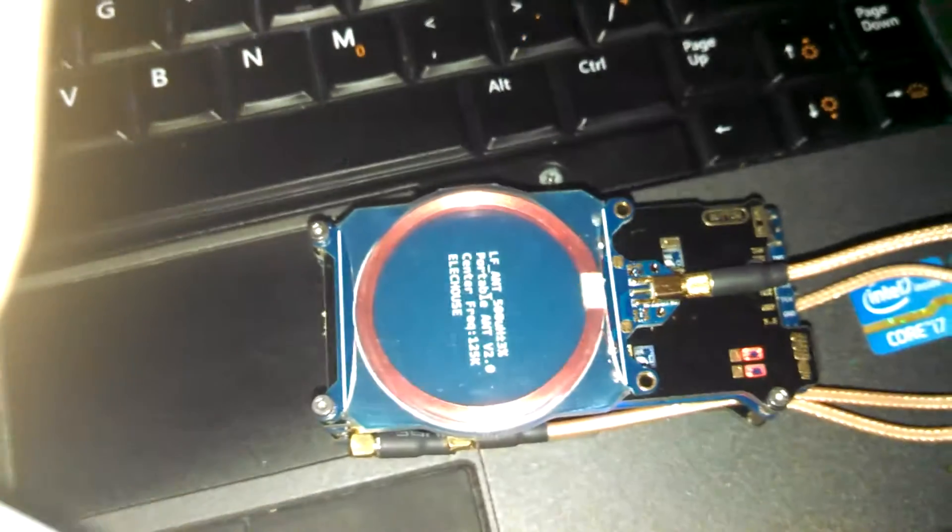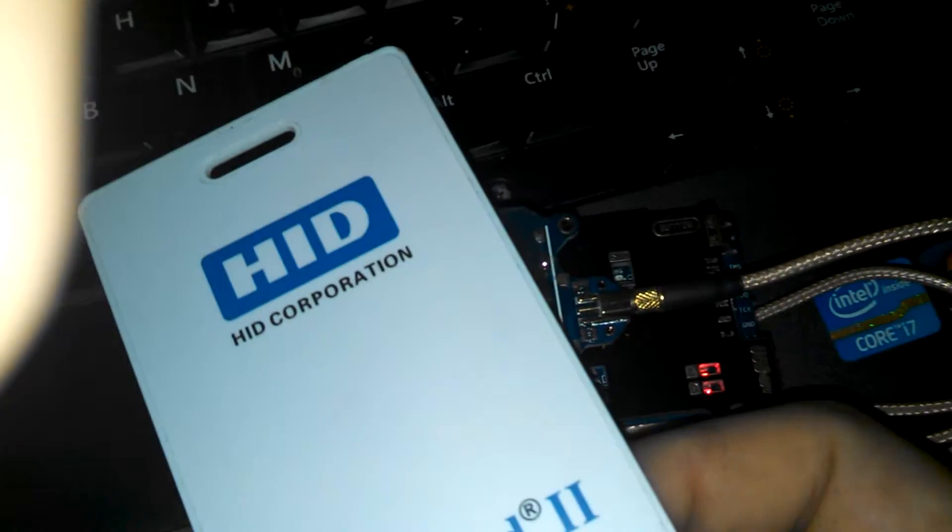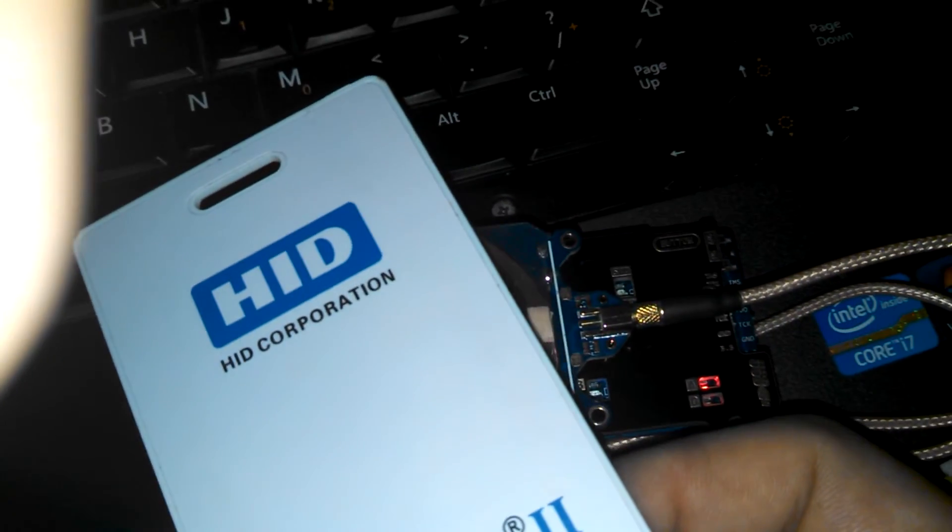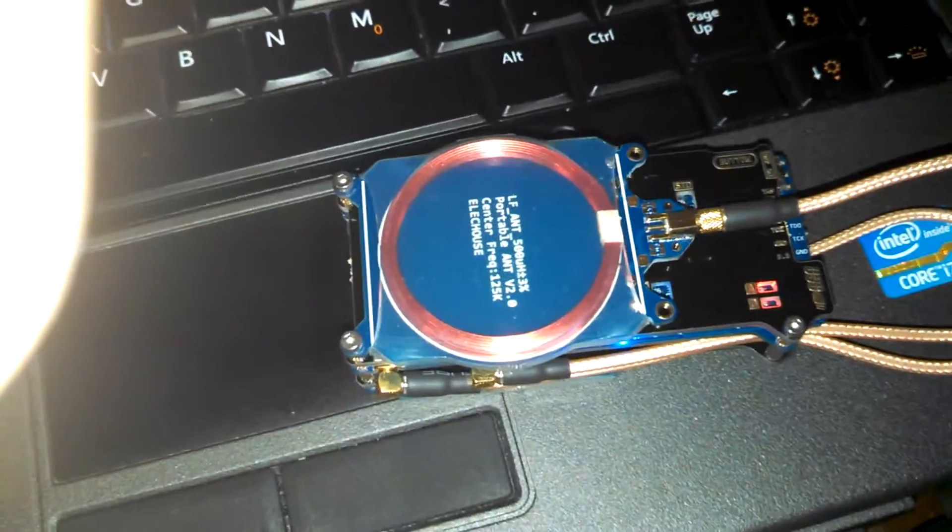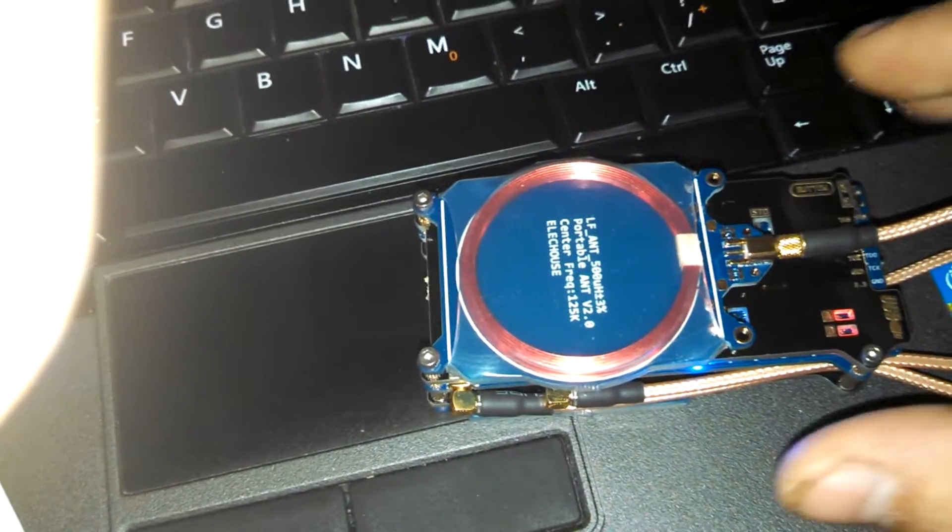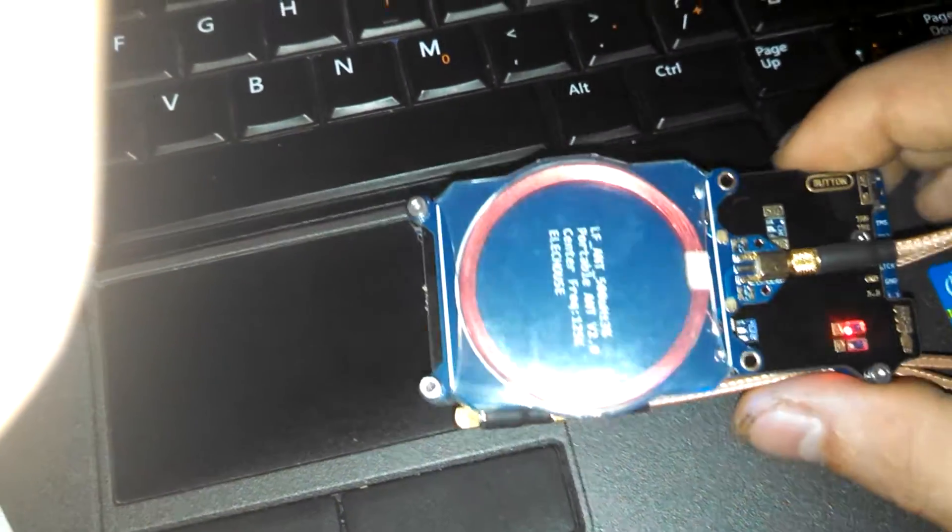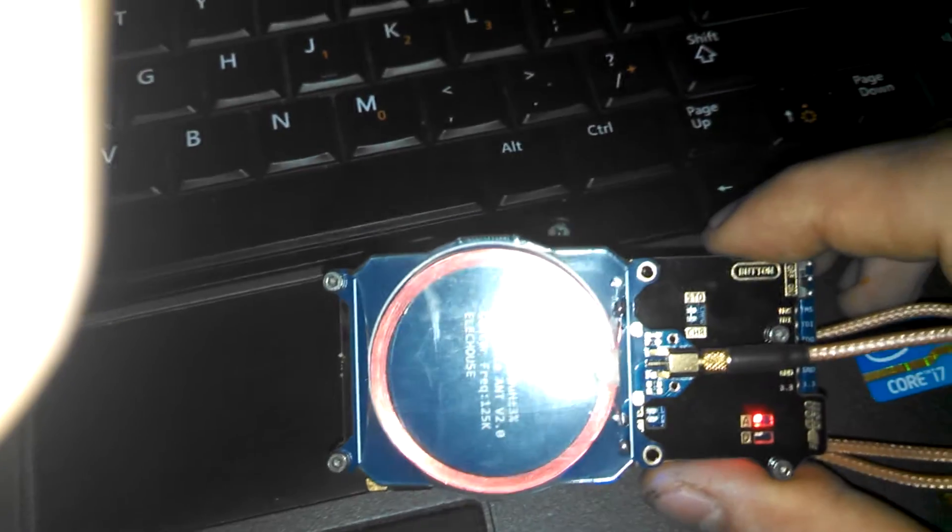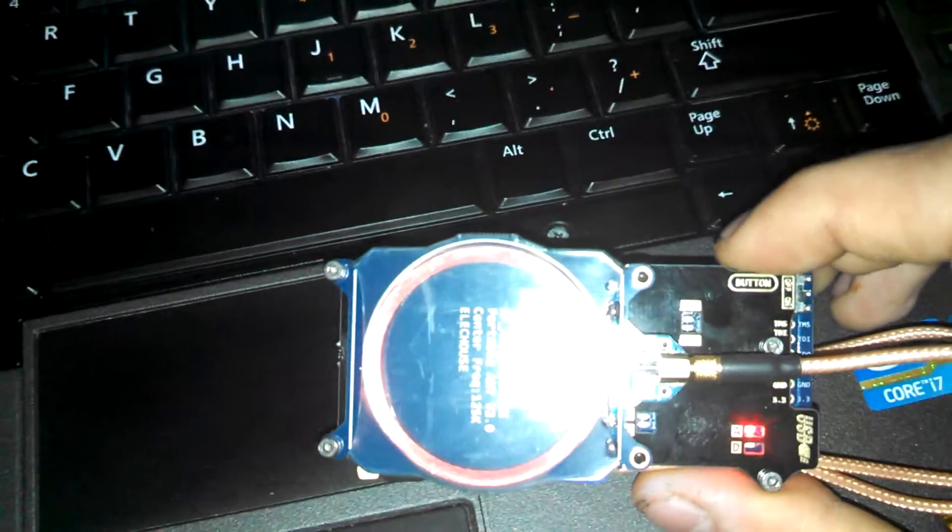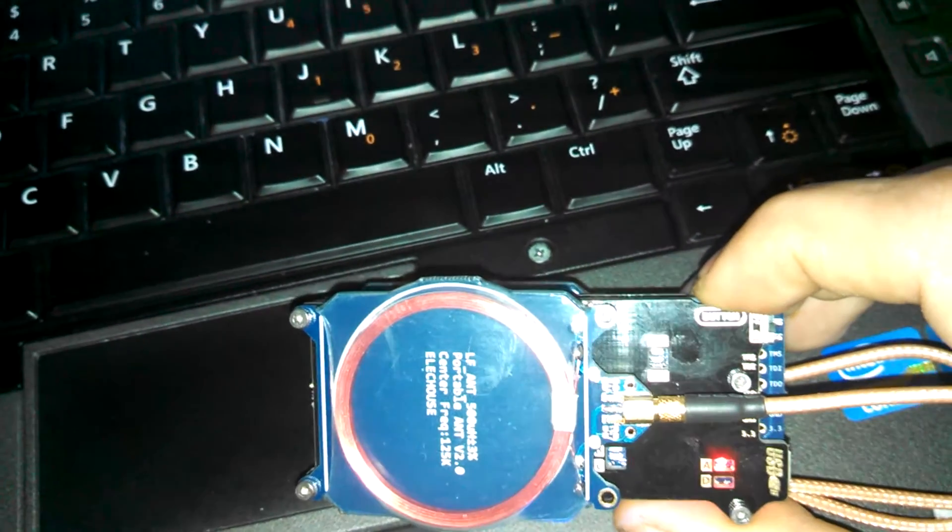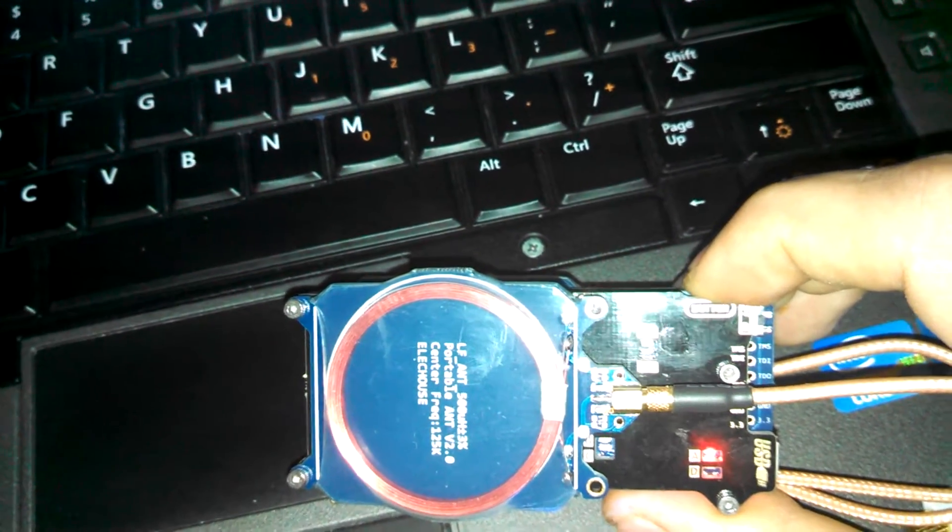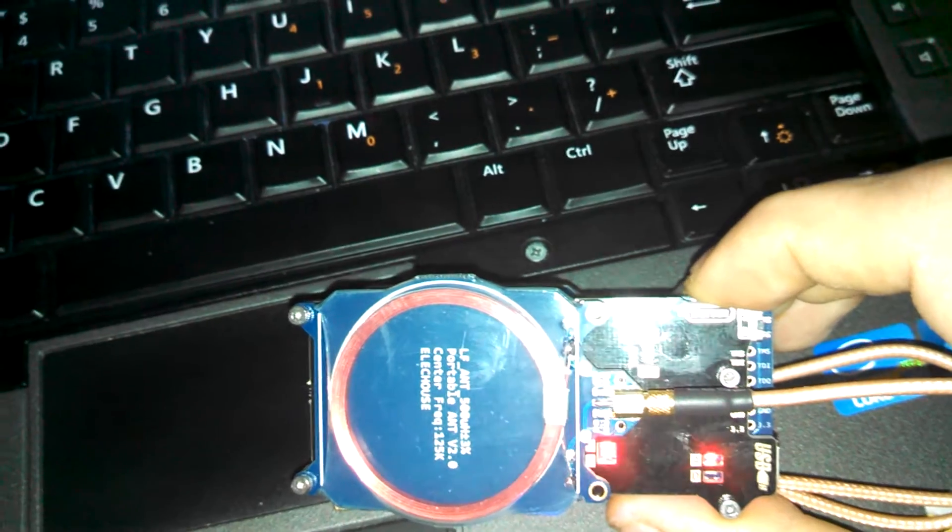Now I will take my HID card, lay it on top of my Proxmark 3. The D light will go off, so now it's captured that card. I'll short press the button,